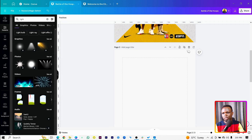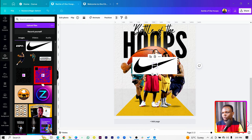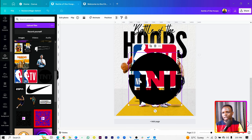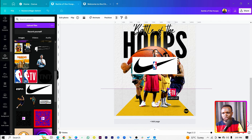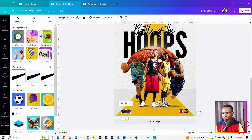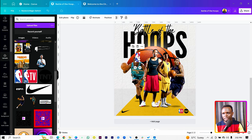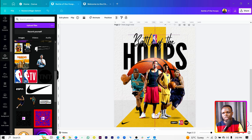Now we want to add some logos at the bottom. Come into Uploads and fetch all of the logos. Arrange them nicely — reduce the size and position each one: NBA TV here, this one over here. Add the Nike logo and remove its background. Also add the NBA and ESPN logos since we're assuming this is a basketball show.